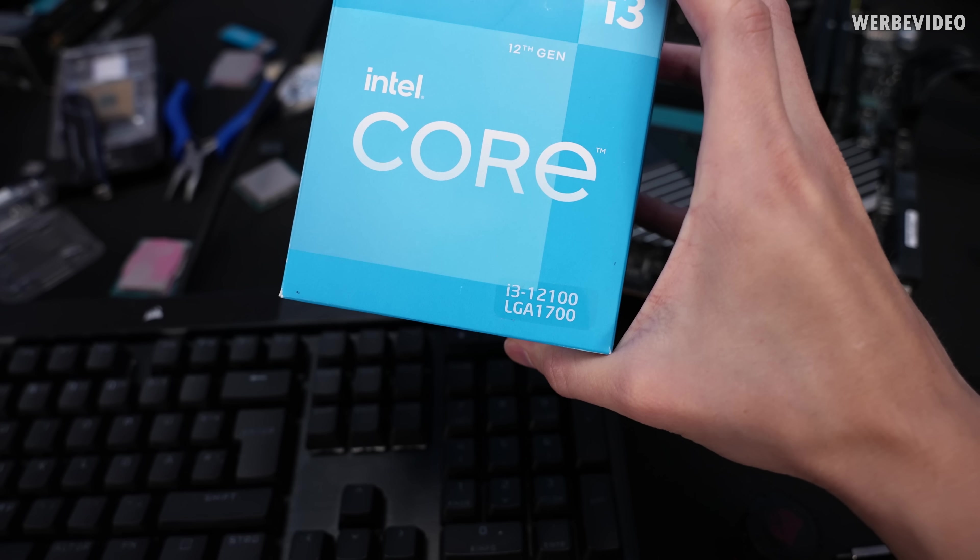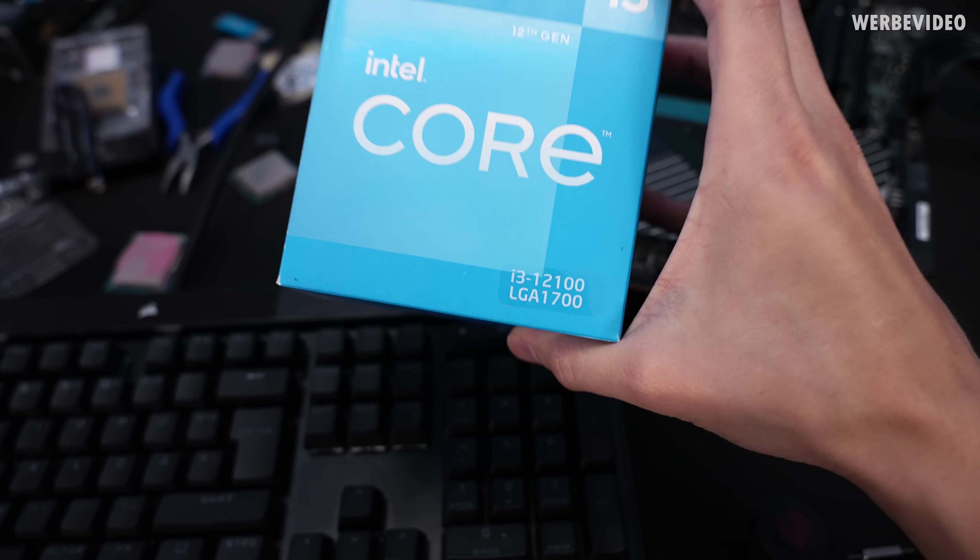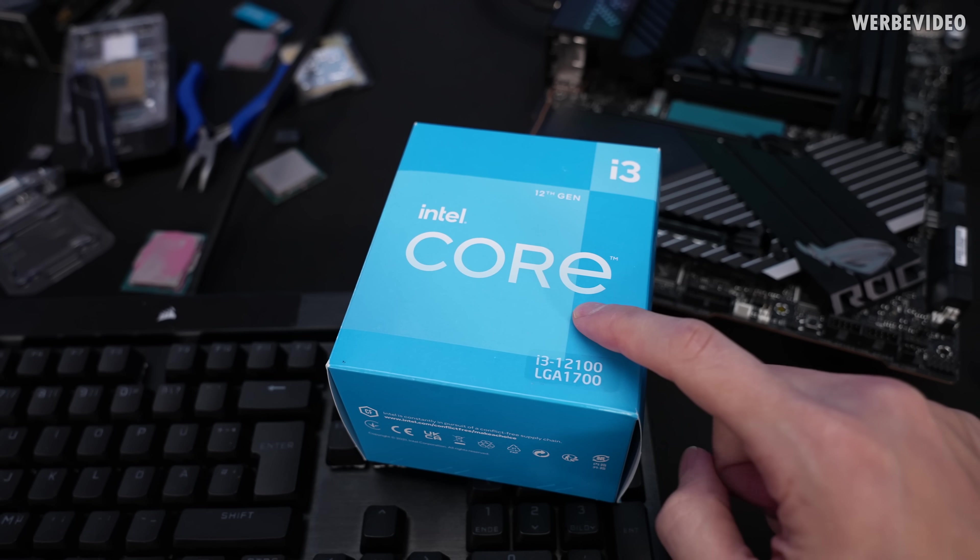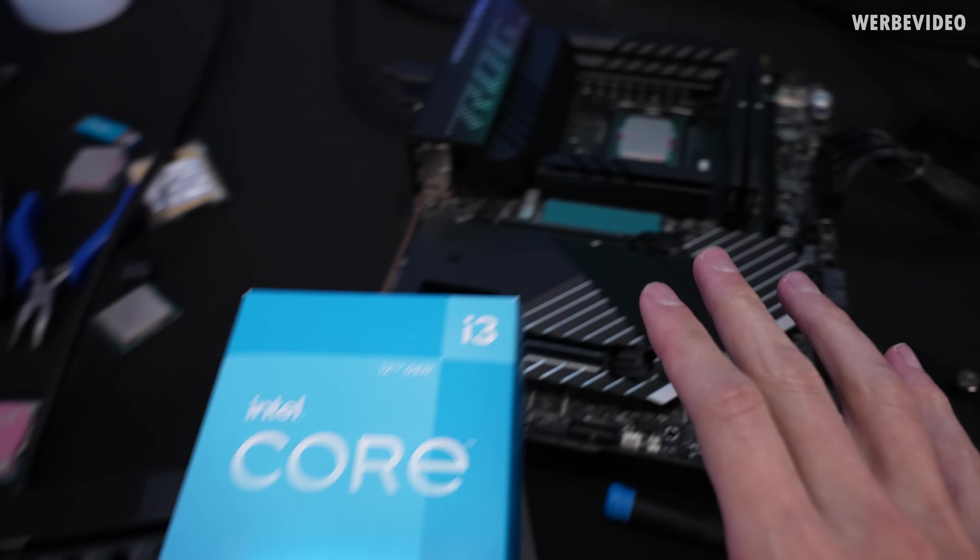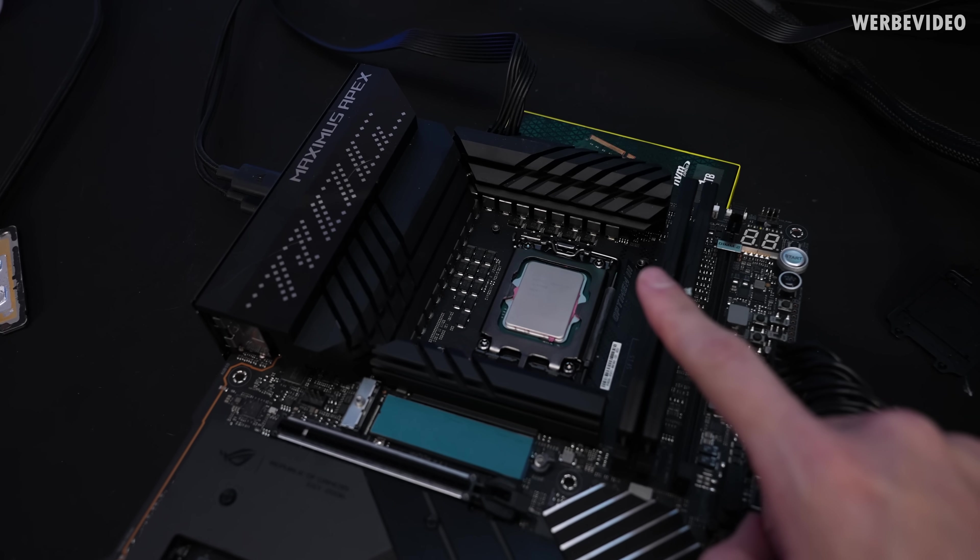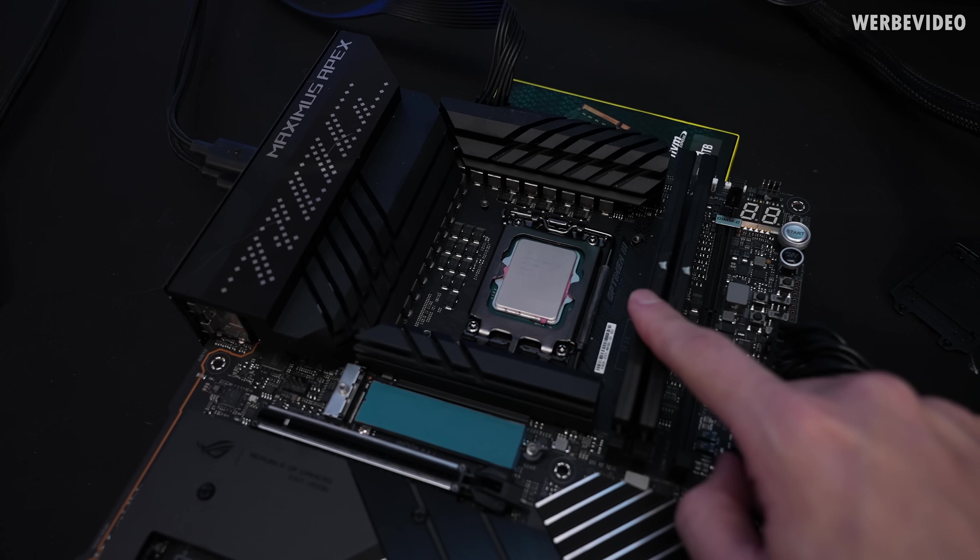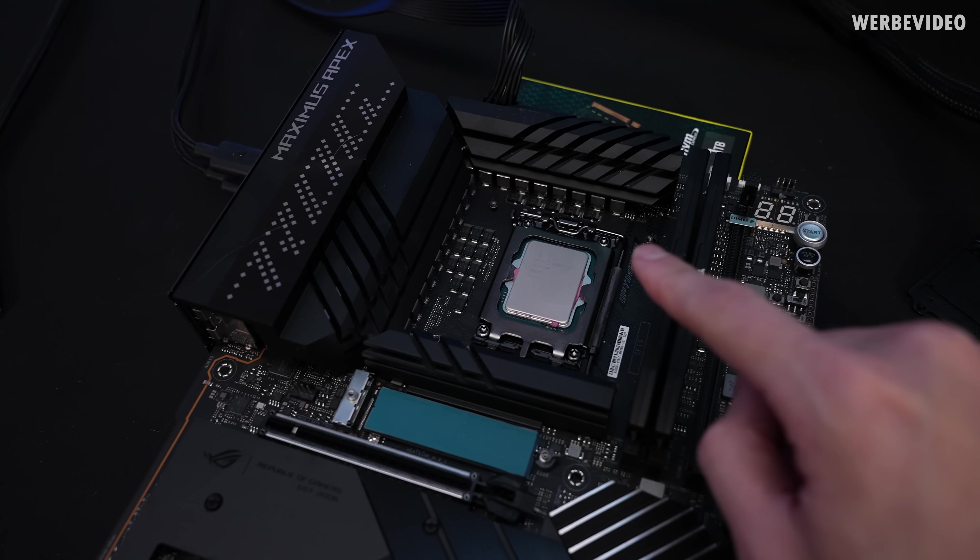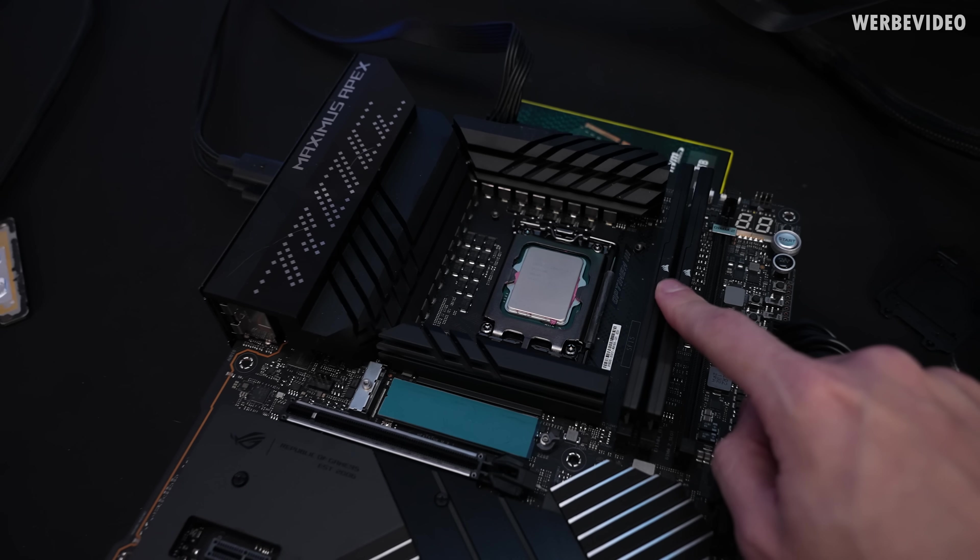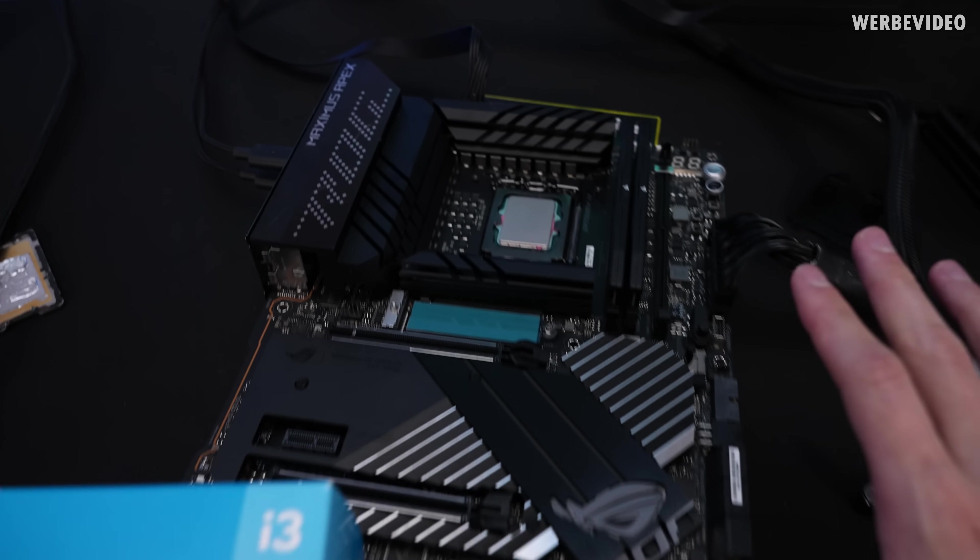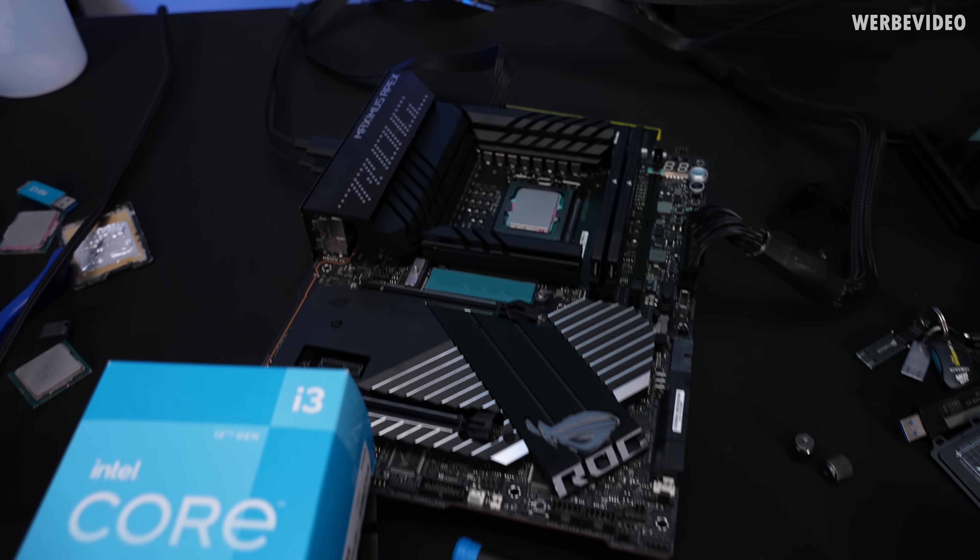I'm now switching to an i3-12100, which is a 4-core CPU. Maybe not that interesting for gaming, but this could be very interesting for HWBot rankings. Because with the IPC uplift of this CPU, it could certainly even on water compete with a lot of the liquid nitrogen records.